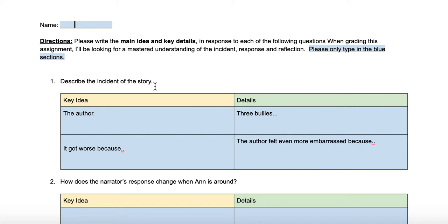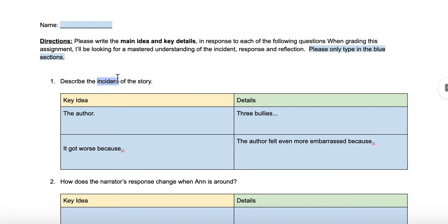The first question says to describe the incident of the story. Incident is a vocabulary word. If you go back to your breaking down definitions assignment, you will see that it means the main event of the story. So think about the main event of the story of My Superpowers — what is the main event?